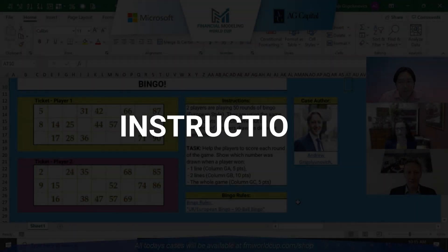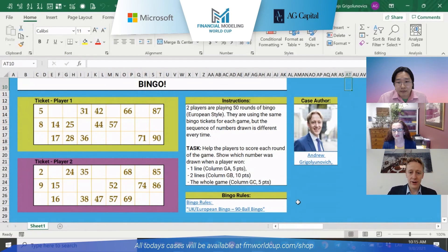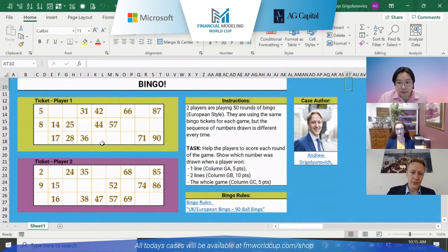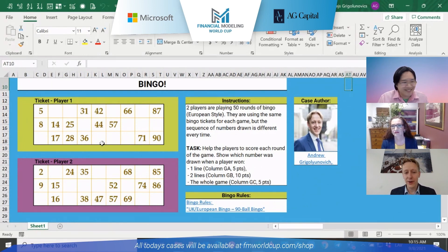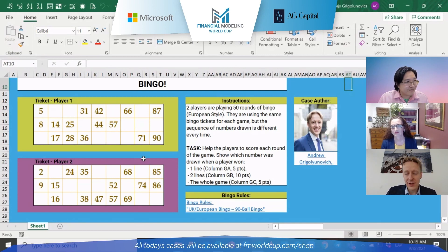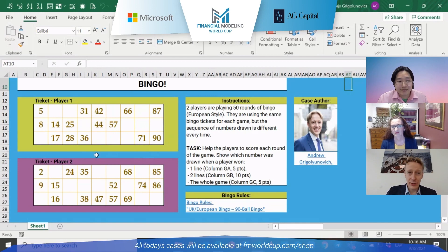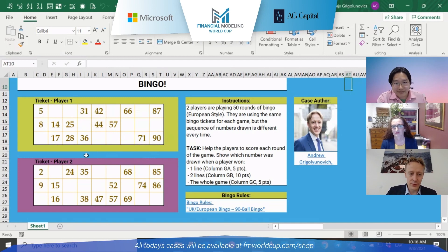There are two players, player 1 and player 2, who are playing 50 rounds of bingo. I have researched the topics - there is American bingo and European bingo. This is the so-called European bingo with a maximum of 90 balls and they have tickets. In America they have cards with different rules, but in Europe there are tickets.